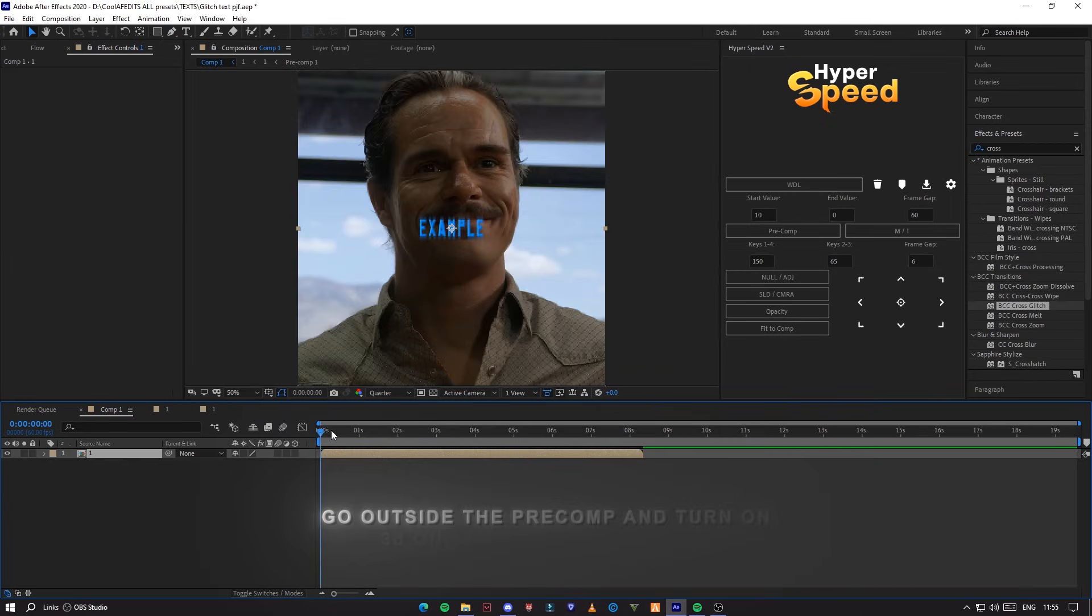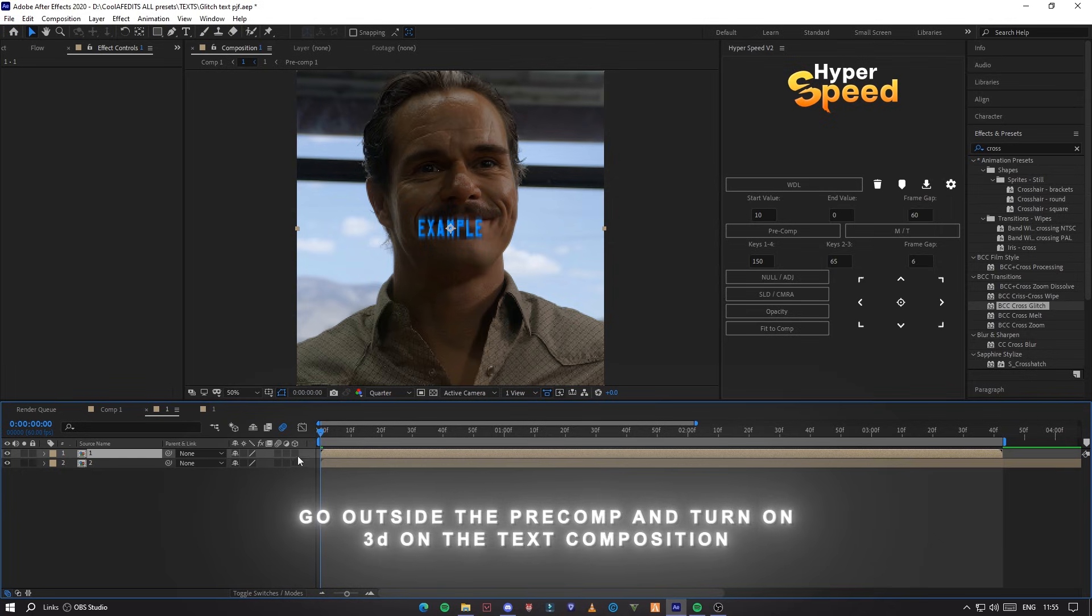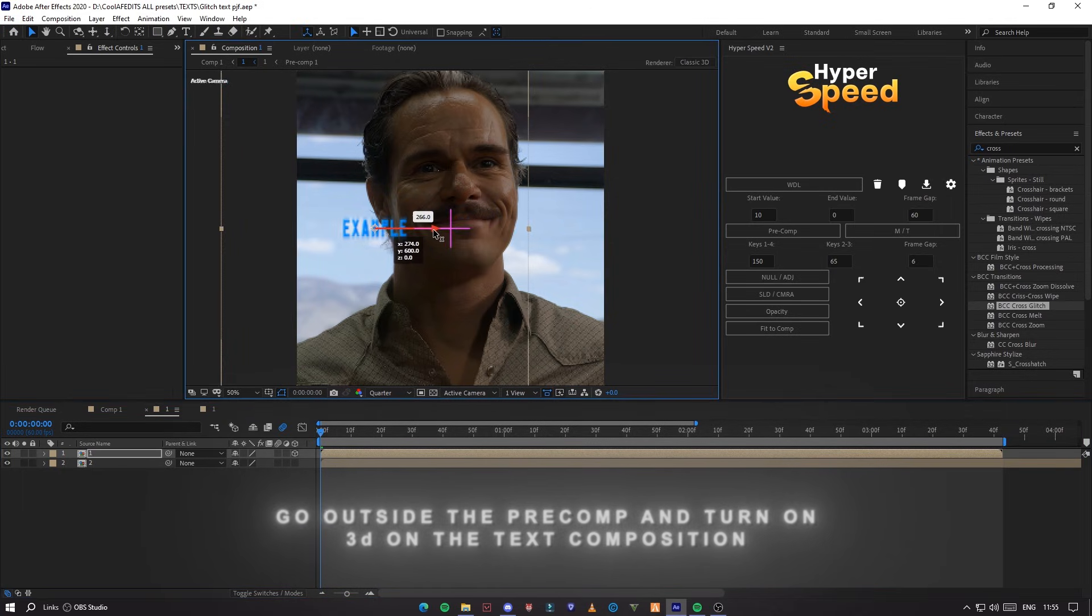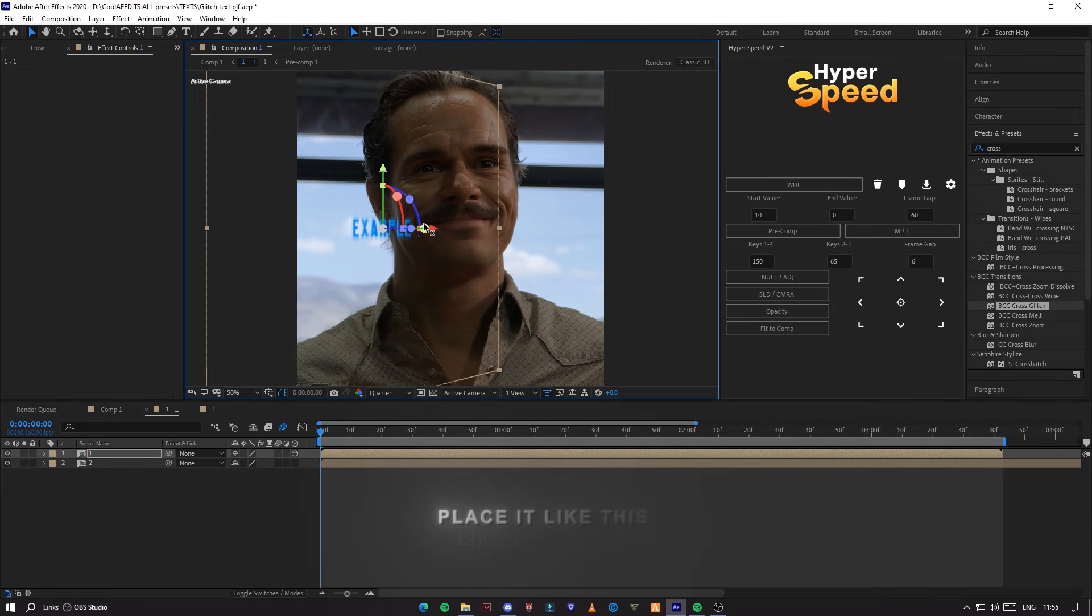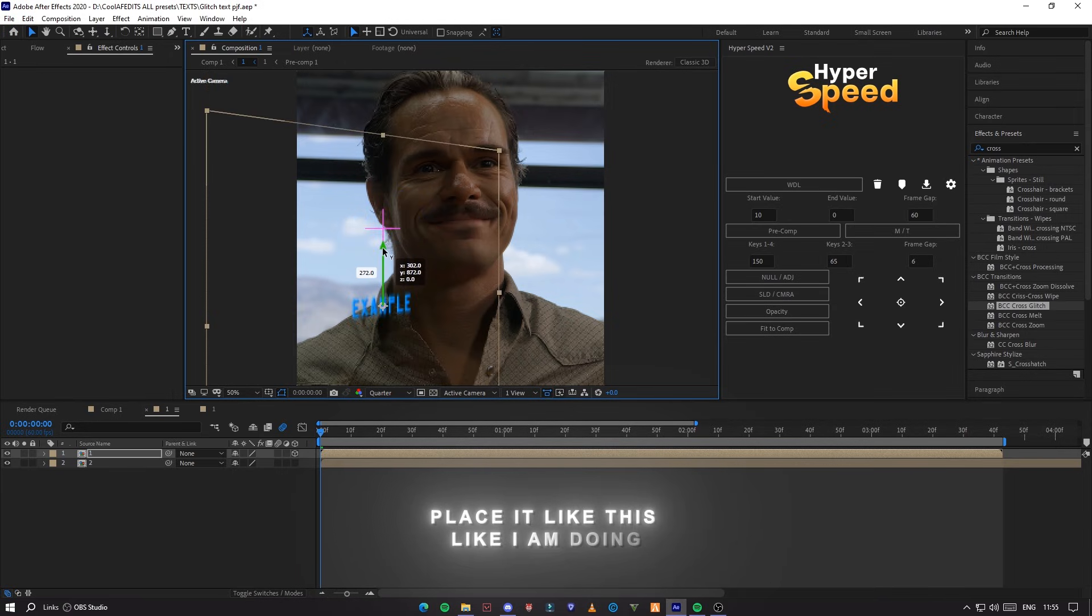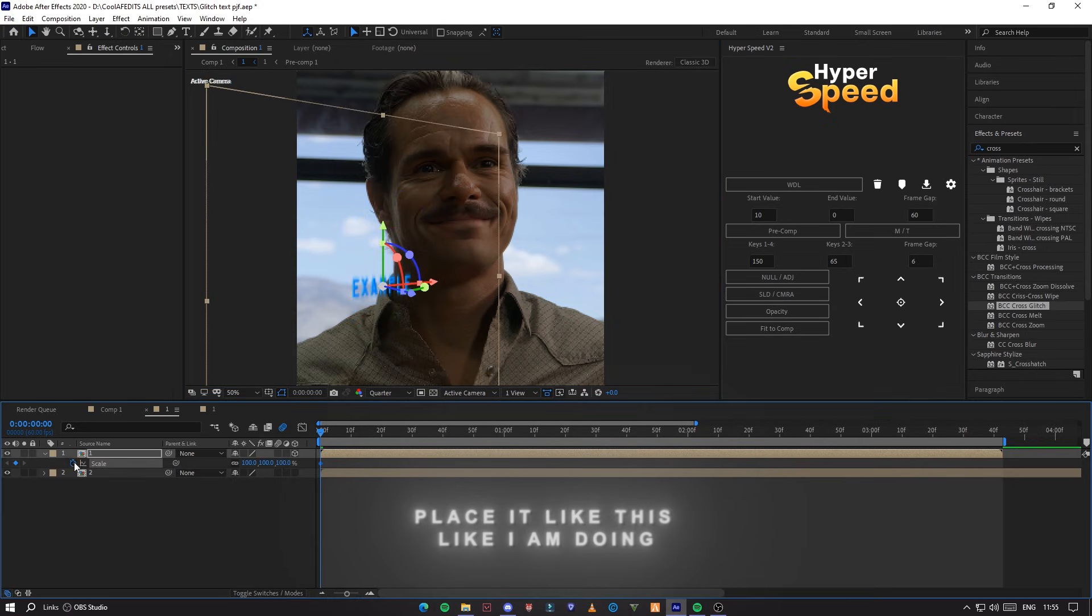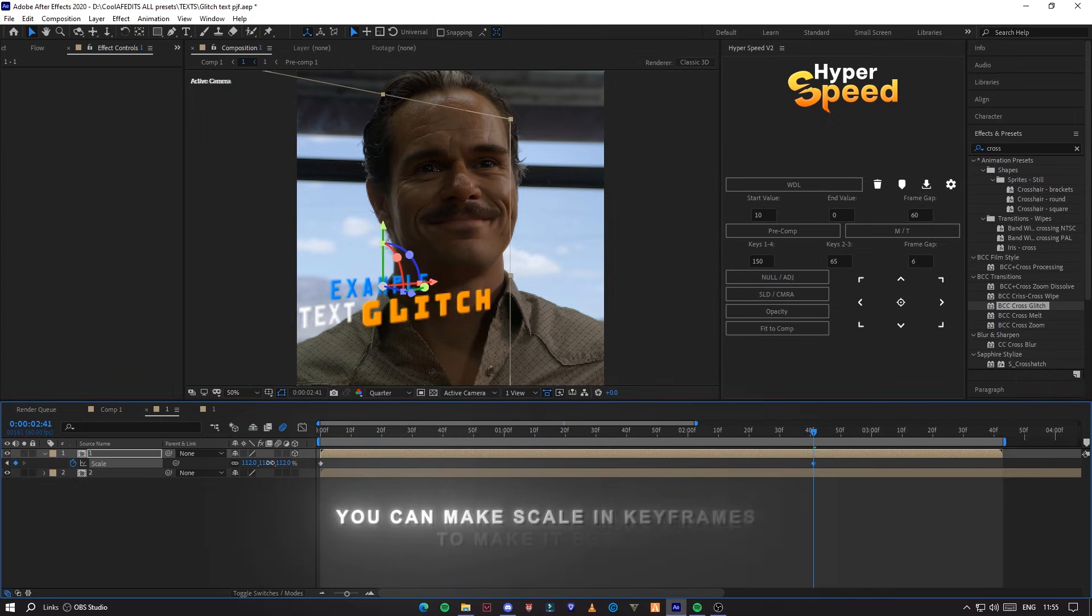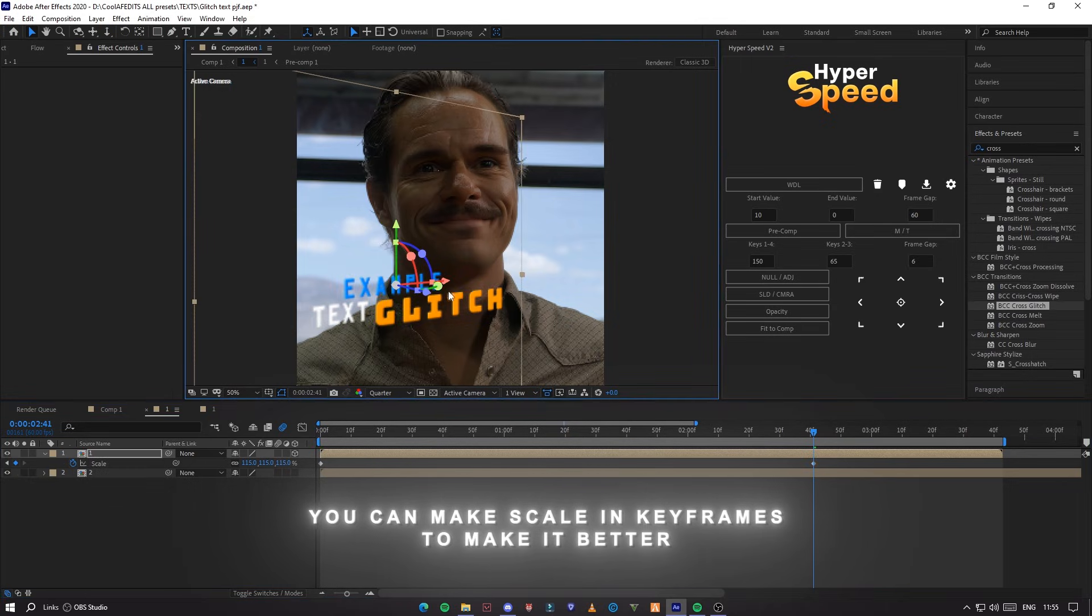Go outside the pre-comp and turn on 3D on the text composition. You can make scale in keyframes to make it better.